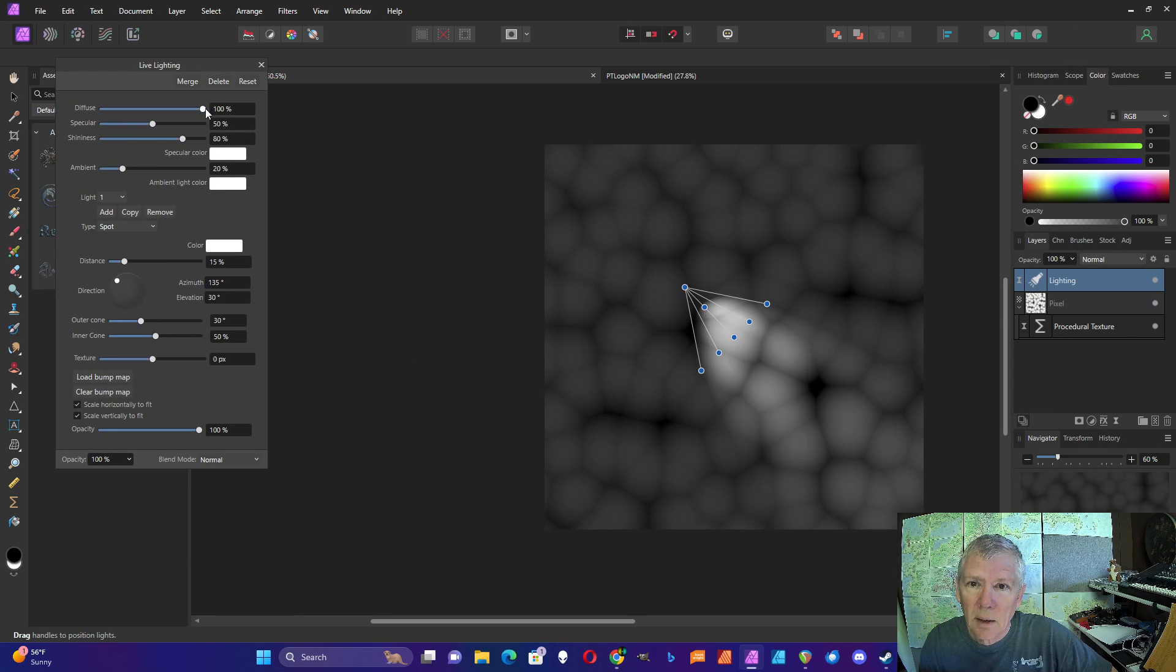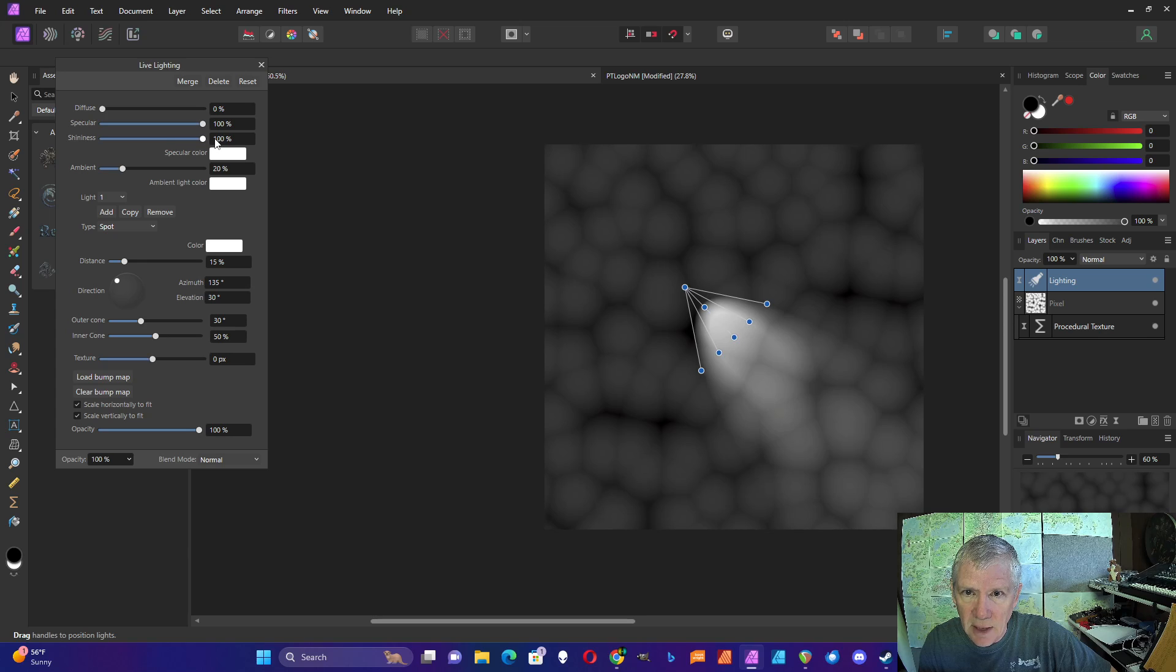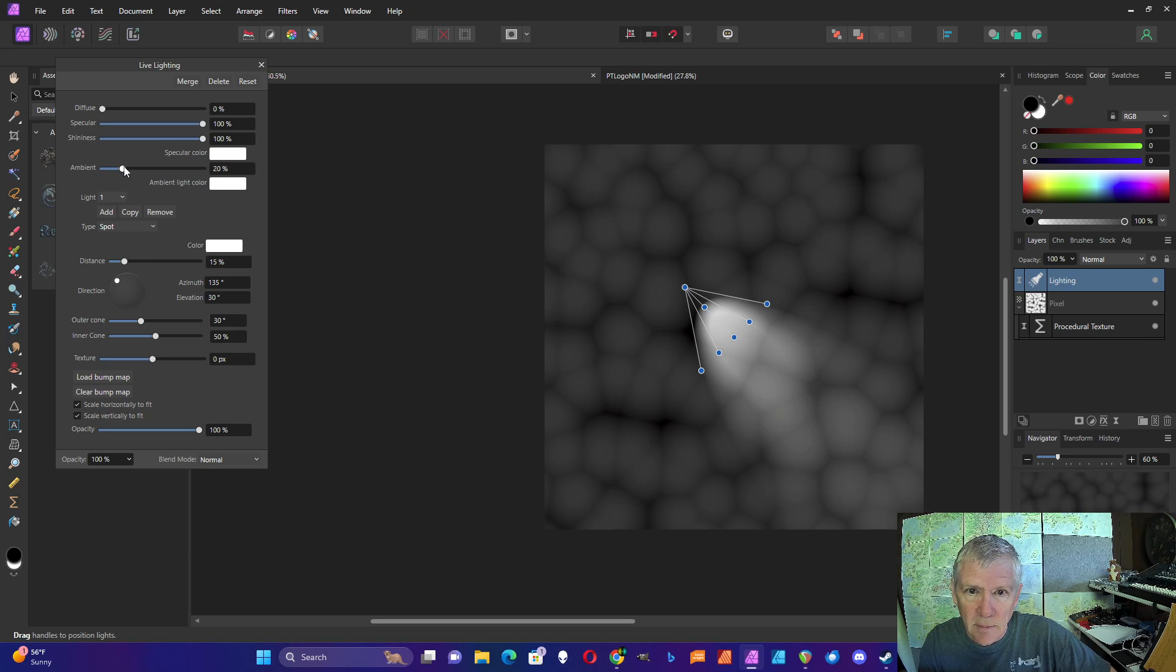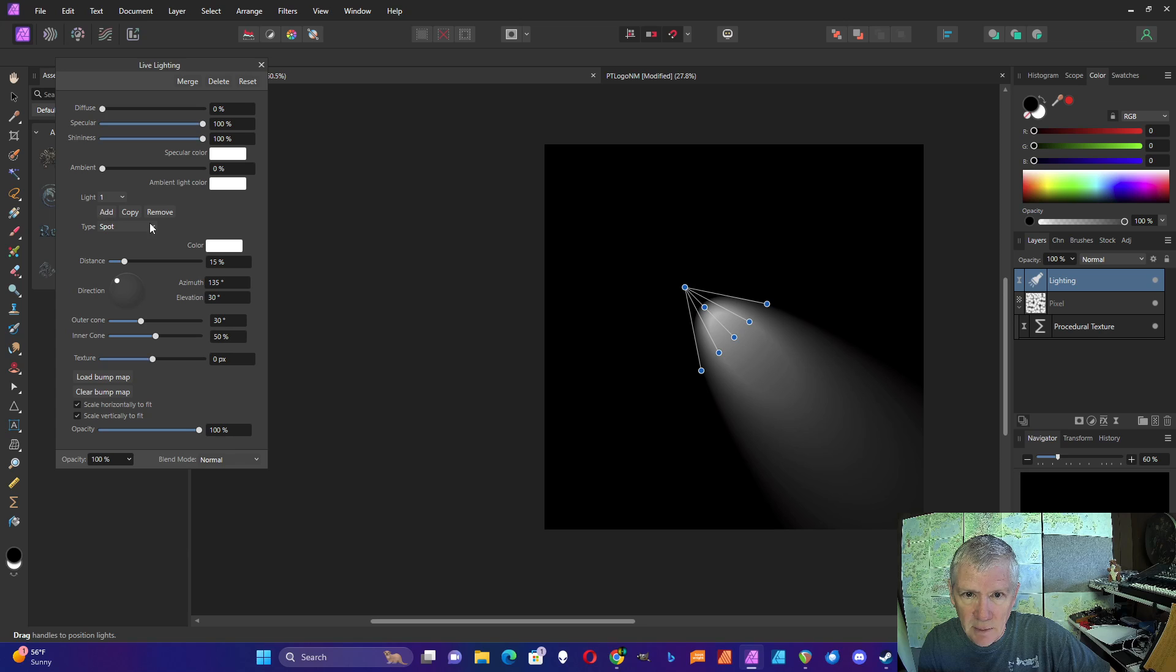I'm going to start with diffuse turned all the way down and specular and shininess all the way up. I'm going to turn the ambient all the way down and start with light one.